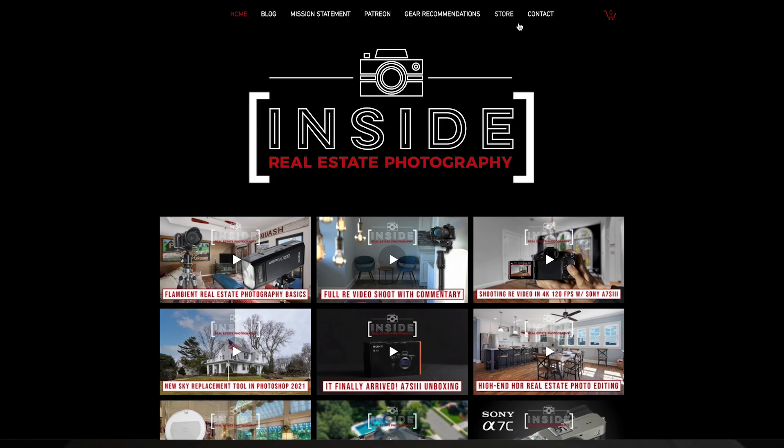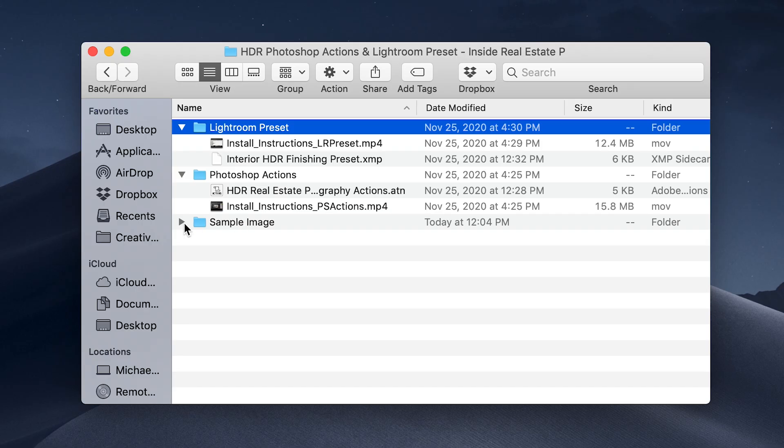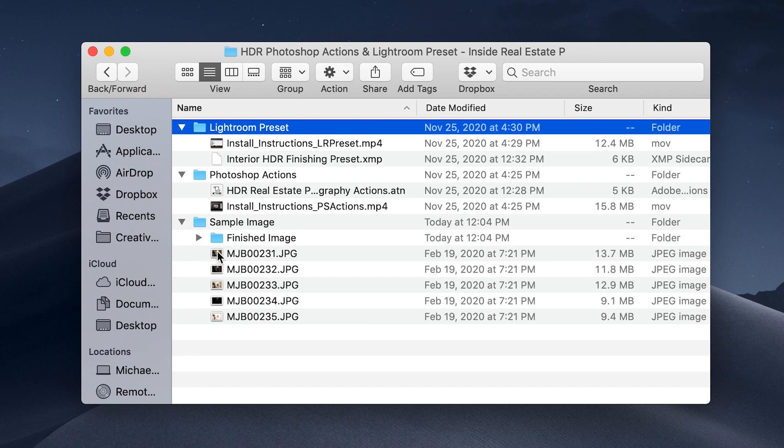I'm also making these actions and presets available for download on my website to help you with your own editing. You'll also find the sample image we'll be working on in this video tutorial in case you want to follow along — you'll find the link down in the description below. Alright, without further ado, let's get into it.